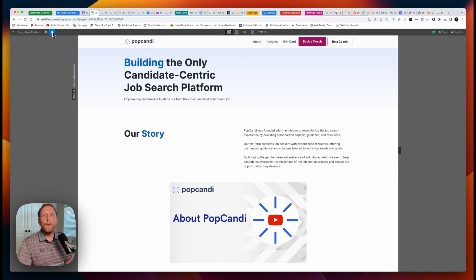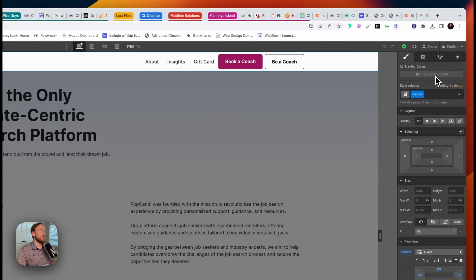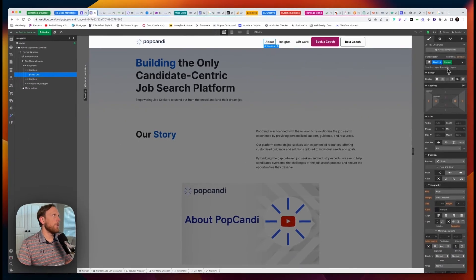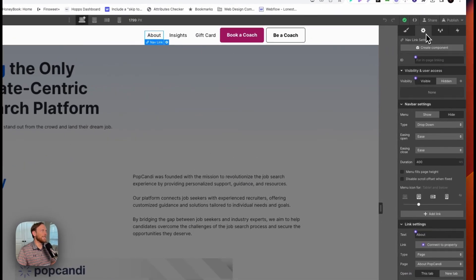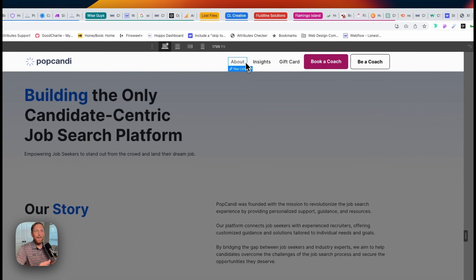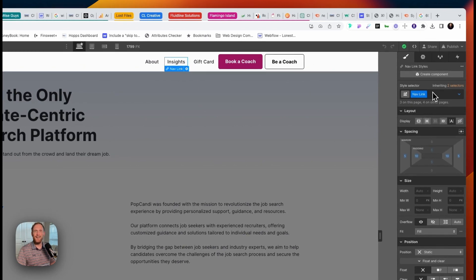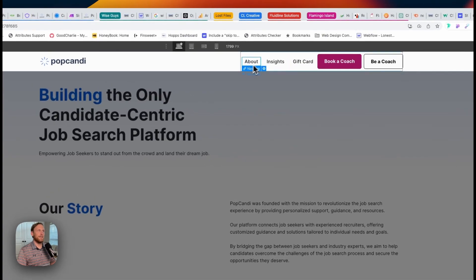One of the things that is super helpful is to add a current state, and that's exactly what we're going to do. Click on the nav bar — I have this set up as a component, so it looks a little different — then click on a navigation link. When I clicked on that, you can see over here it says 'current.' There's a little trick to get to this: you really have to be on that particular page. I'm on the about page, and that link is linked to the about page. If I click on insights or gift card, the current state is not there — you have to be on the page that this link belongs to.